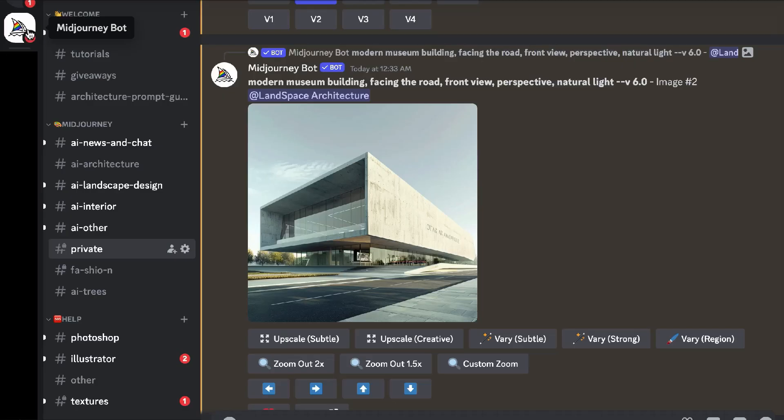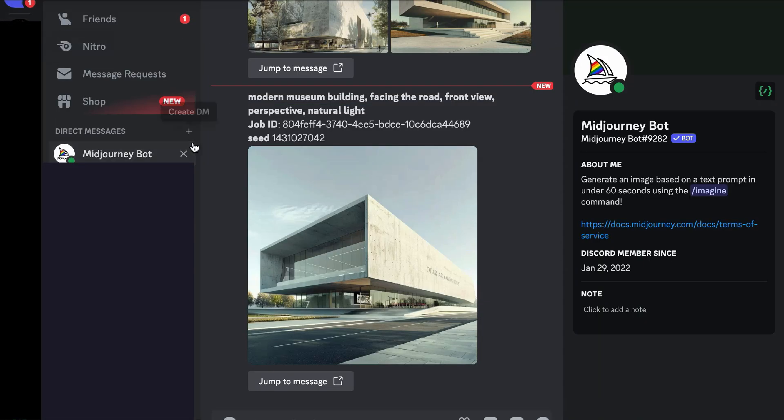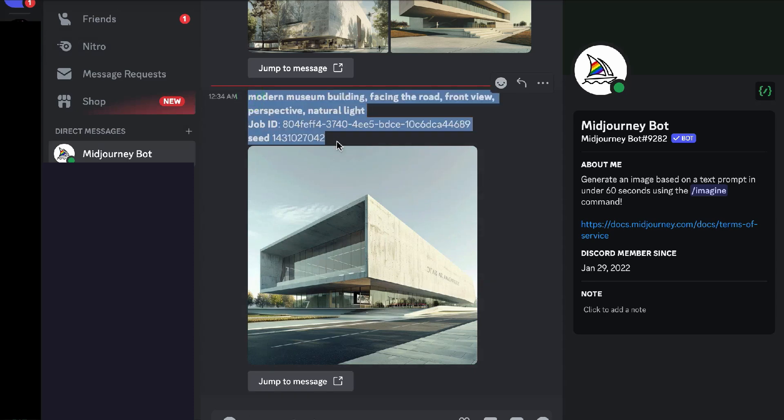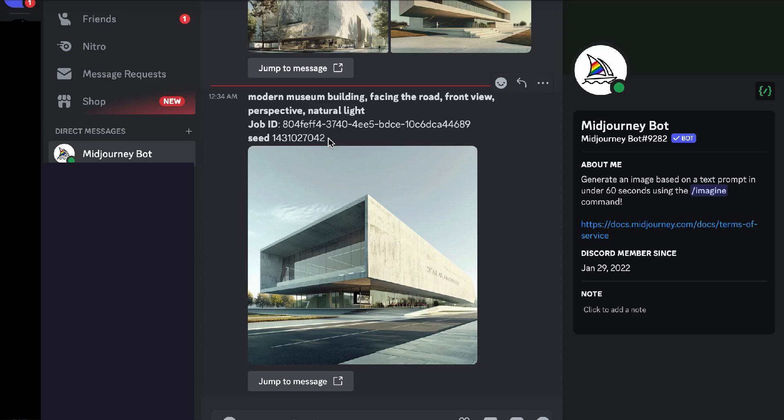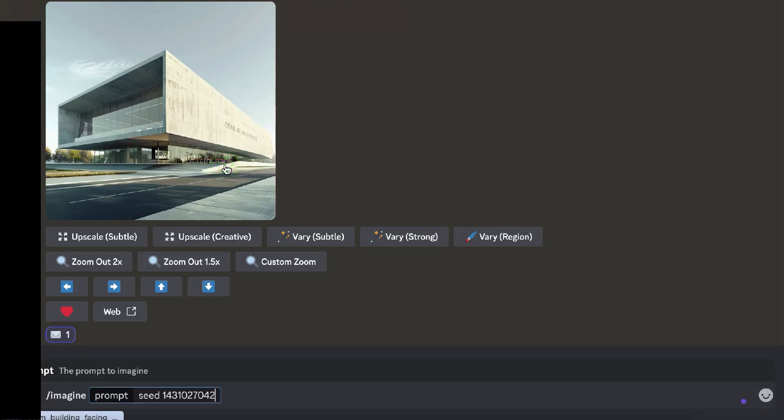Then, click on the Mid-Journey bot in the left bar. The bot will send you a message with the job ID and seed number. Copy the seed number, go back to our server, and paste it after your prompt.